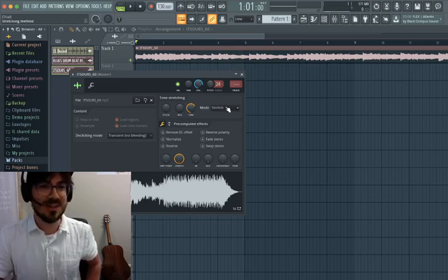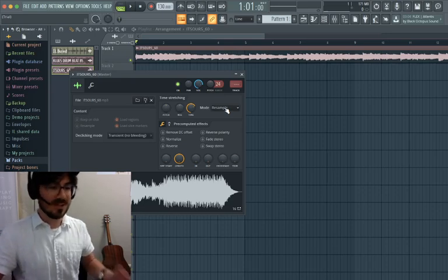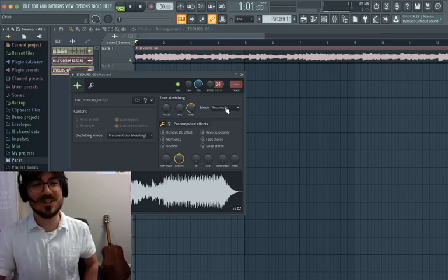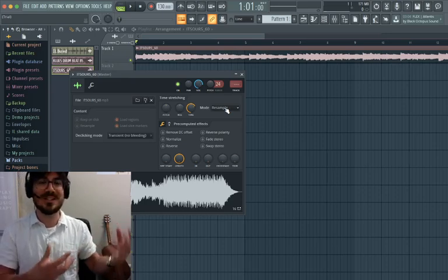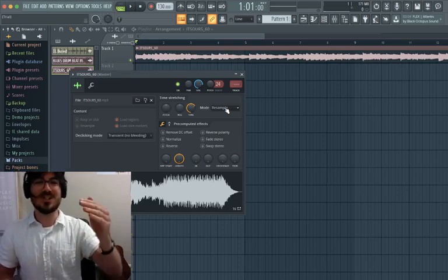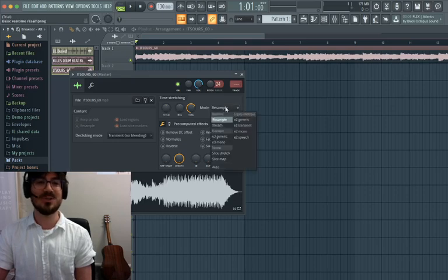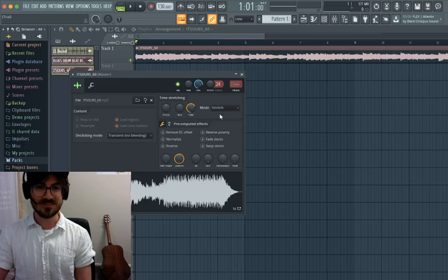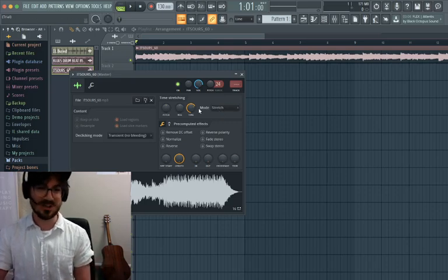Now this is important. The mode, by default, goes to Resample. When it's on Resample, it's going to change the speed when you change the pitch, which means the song is not going to stay at the same tempo — you're going to have variations in the speed. So you want to change this to Stretch. Make sure the mode is on Stretch so that the tempo of the song stays the same, even if you've changed the pitch.